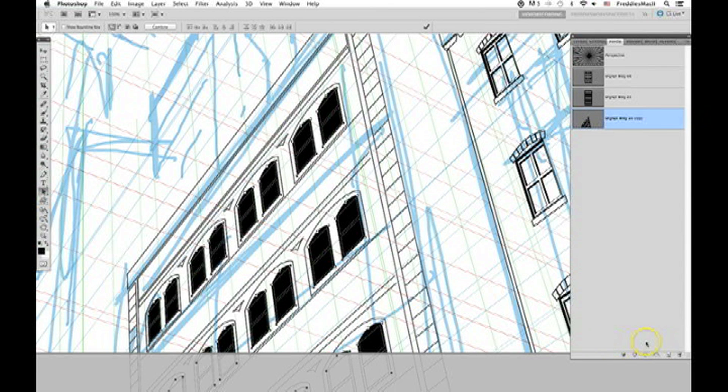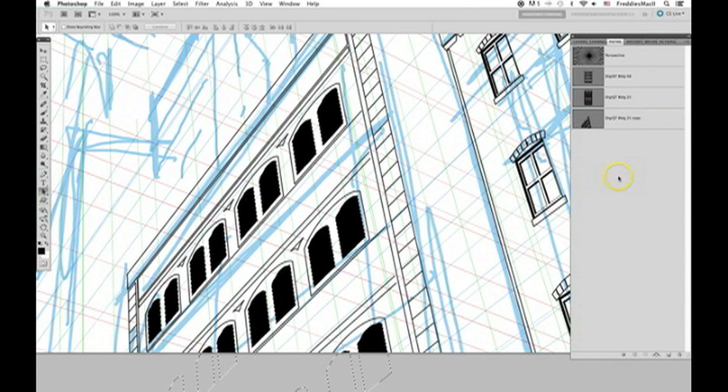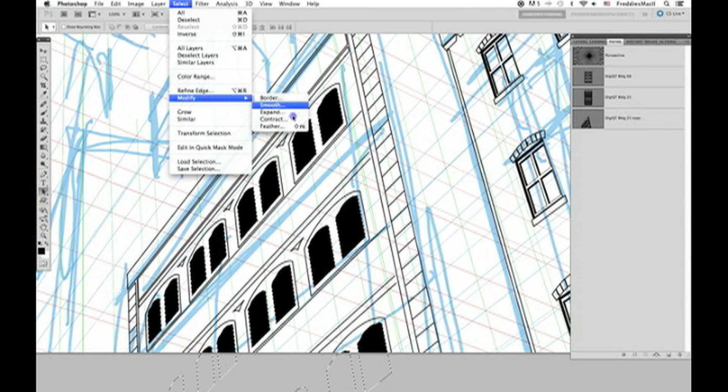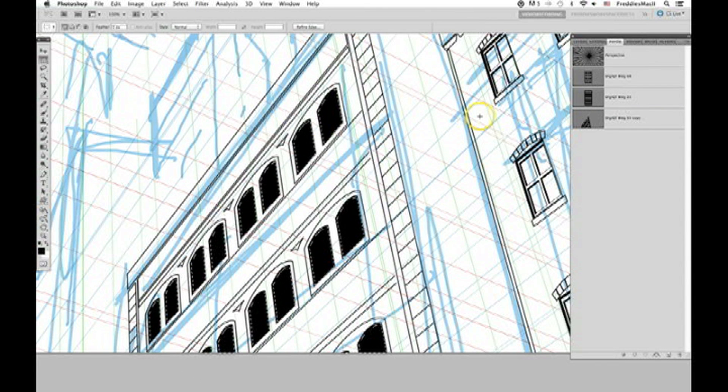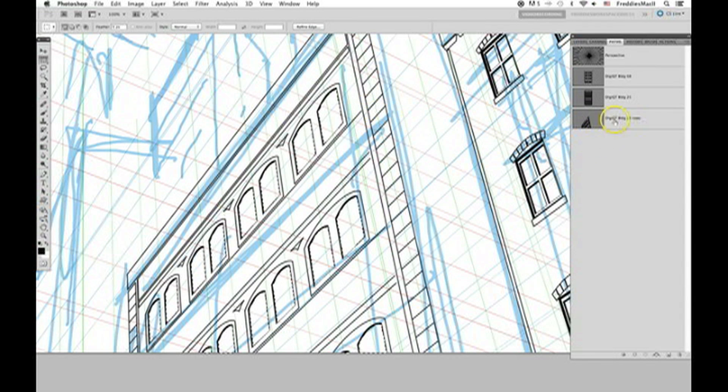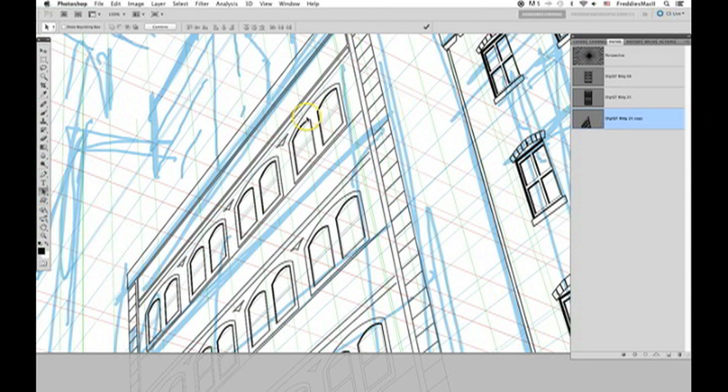Then turn that path into a selection. Click off of the path in the paths palette. Reduce the size of that selection using contract. Select the marquee tool. Then move that selection down and to the right. Hit delete on your keyboard deleting some of the black of the windows that we just filled, and giving you the illusion of a shadow.